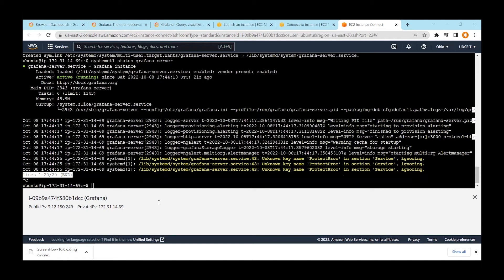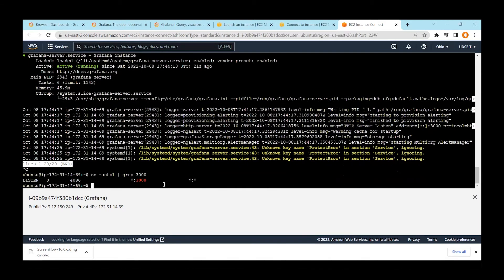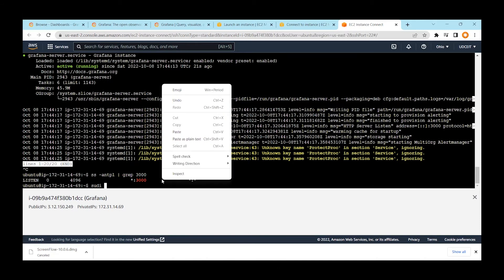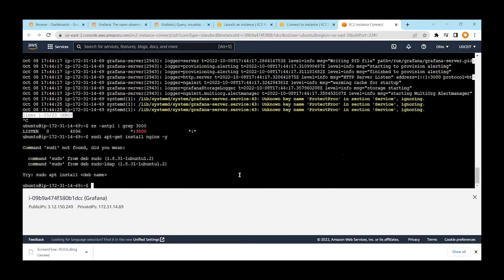You can verify Grafana is running on port 3000 as mentioned. Since Grafana is running on port 3000, we want to access it from the public internet. For that, we will install Nginx as a reverse proxy. Run `sudo apt-get install nginx`.